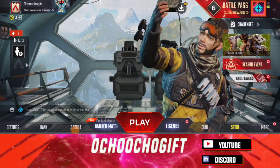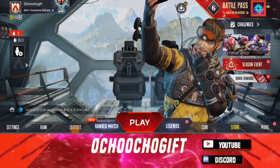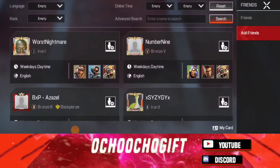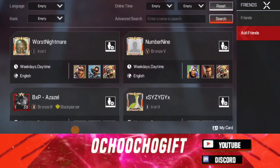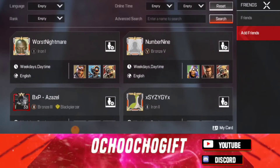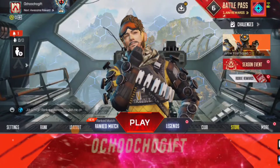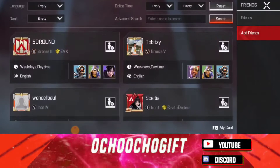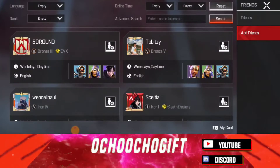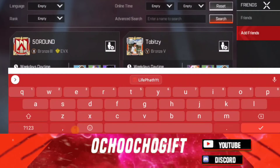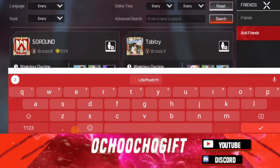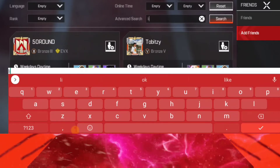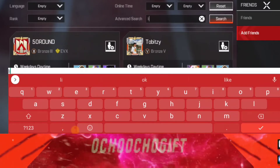So first of all, if you want to add a friend on Apex Mobile, all you have to do is click on this friend icon over here. If you don't have any friends yet, then you click on Advanced Search. Right now I have a friend I want to search for, and it's LifePart — yeah, LifePart.